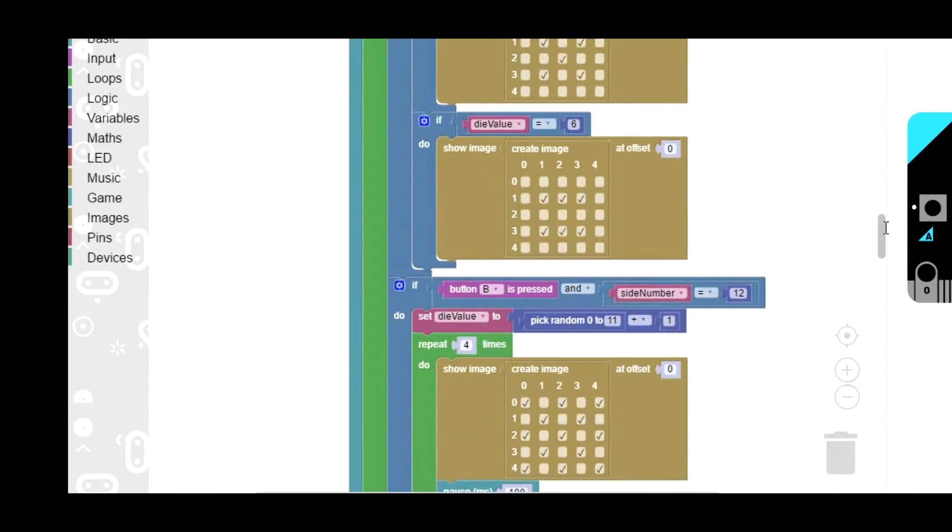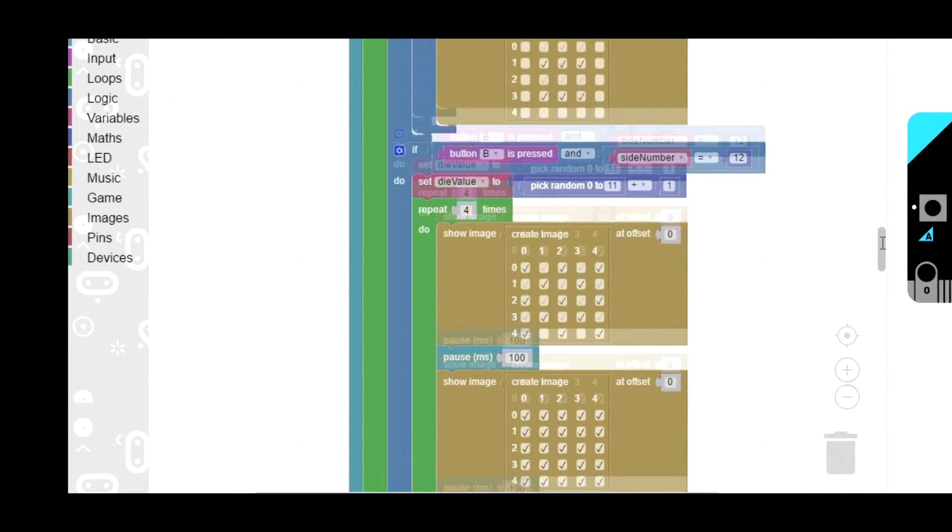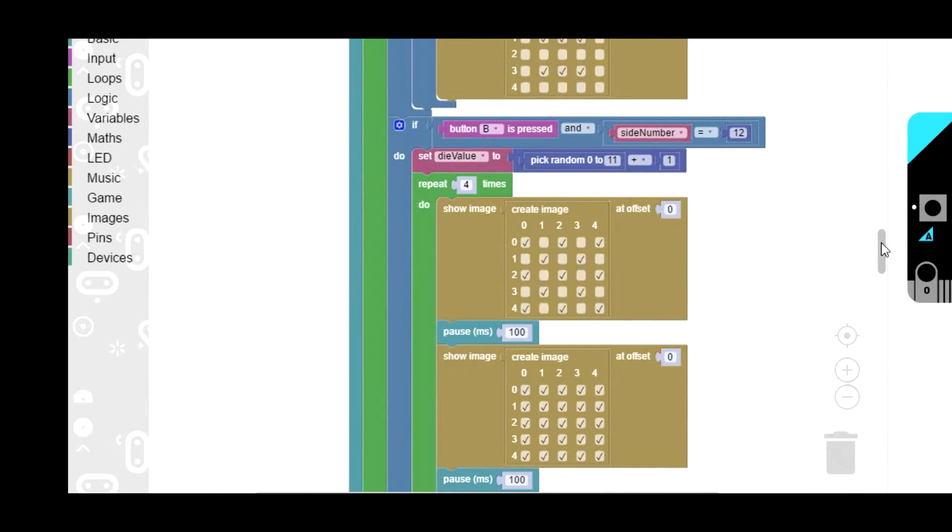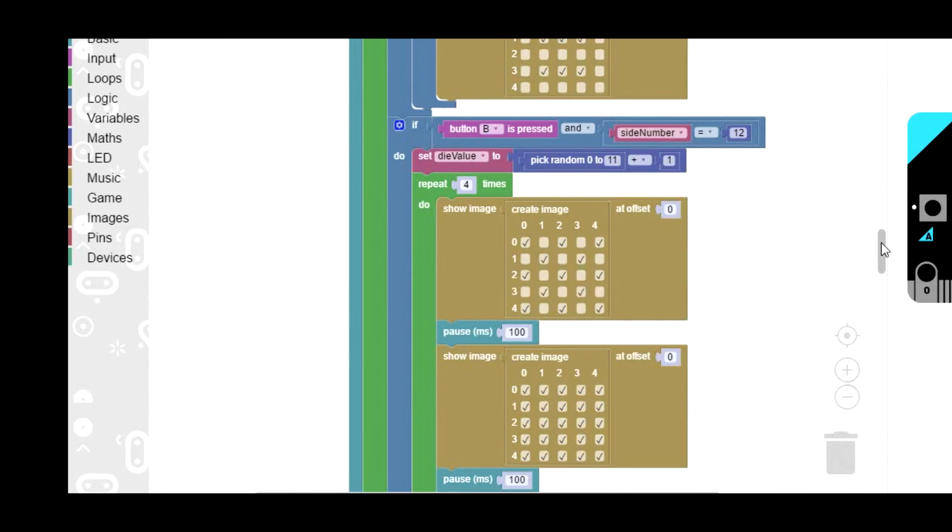One thing I should say here is one thing that made the program a bit longer than it needed to be was this pick random thing. As I said before it's got to be a whole number and it starts from 0, but you can't put in a variable. I couldn't have put pick random from 0 to side number, it won't let you do that, it's got to be a number. If I could have done that I could have made the program a bit shorter.